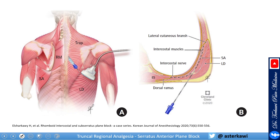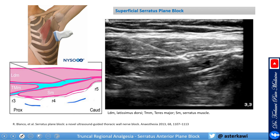Here are practical ultrasound images. You can place the probe in this region and see how the latissimus dorsi overlaps the serratus anterior — that is your target zone. For the superficial serratus block, you can identify the latissimus dorsi above and the serratus anterior muscle below. When you inject in the plane between them, that is the superficial plane block.